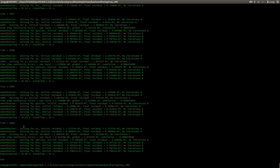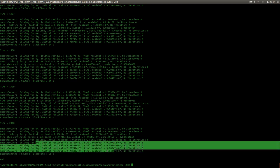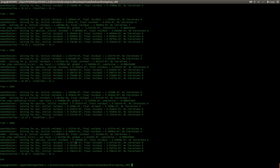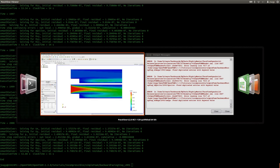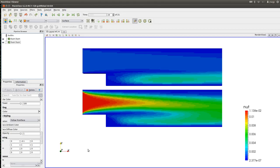So let's take a look. Solving for UX — initial residual minus 7, UY — minus 7. So for the velocity we are below 10 to the power of minus 6. For P — minus 5. So let's take a look if the P field is convergent. For Epsilon — minus 7. And for the components of our R tensor in 2D, at least we are below 10 to the power of minus 6. Very good. This looks good.